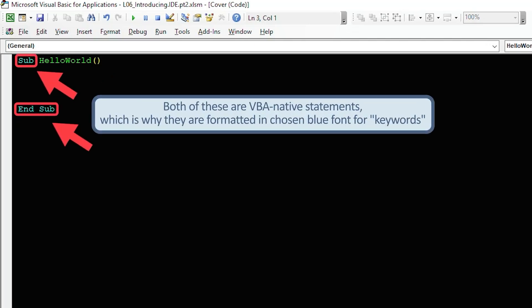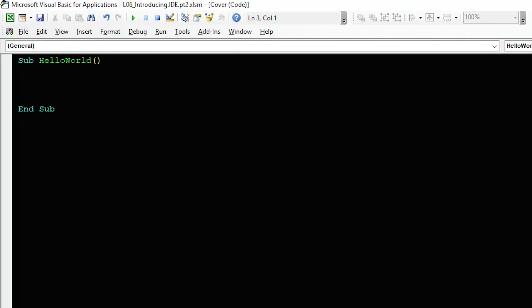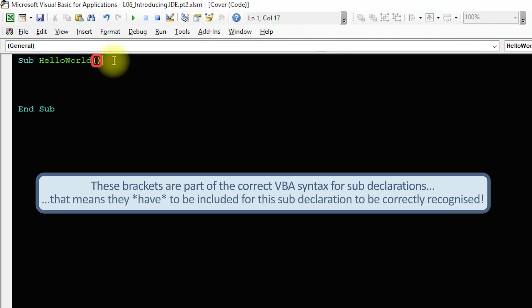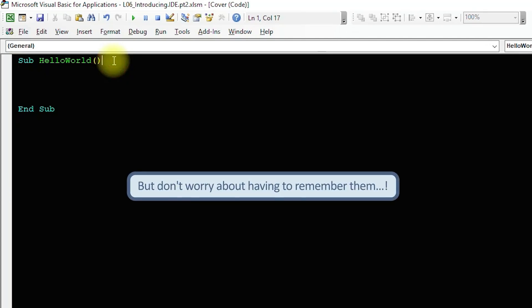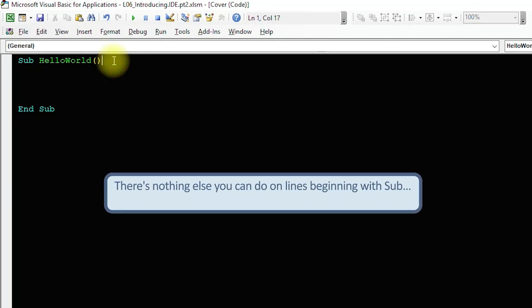Sub and end sub are VBA native statements, so they display in keyword formatting. Hello world identifies the sub so that displays as identifier text. And you'll see this pair of yellow brackets in yellow normal text formatting, which have appeared next to the identifier. These brackets are part of the correct VBA syntax for sub declarations. Remember that this means they have to be included in order for that statement to be recognized. But don't worry about having to remember them. Since there's literally nothing else you can do on a line which starts with sub except for declare a procedure, the editor fills them in automatically.